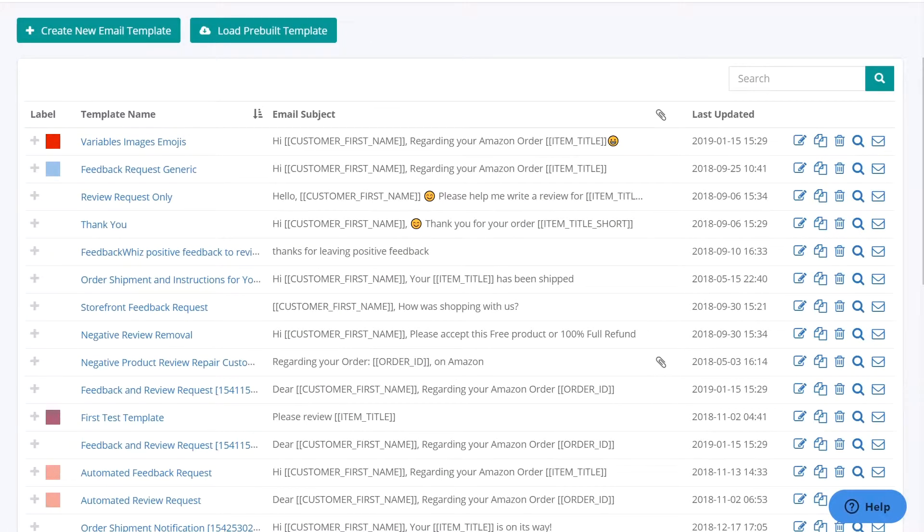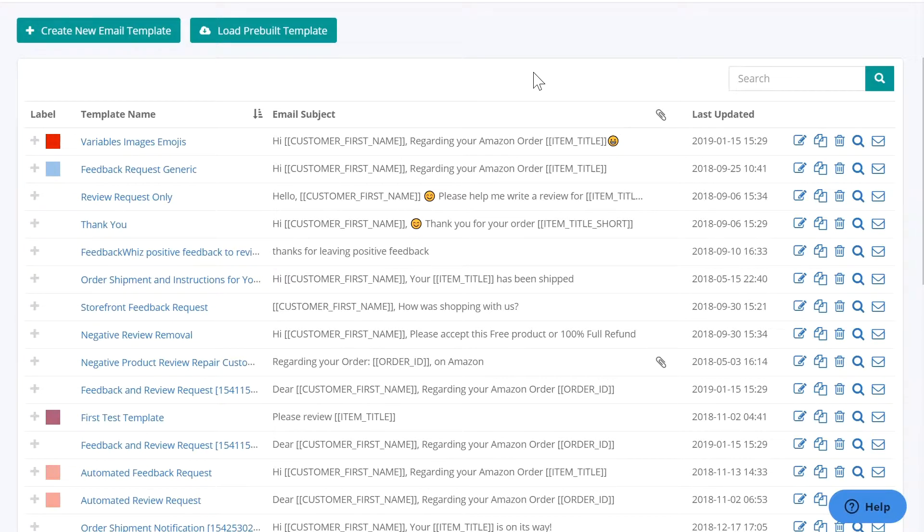In this video, we're going to cover what to do when you get an error in one of your links inside your templates and how to fix this error.